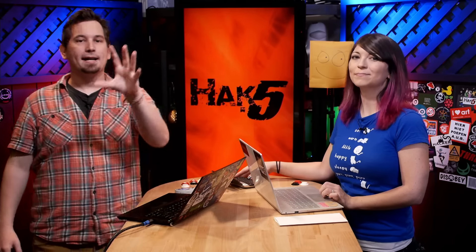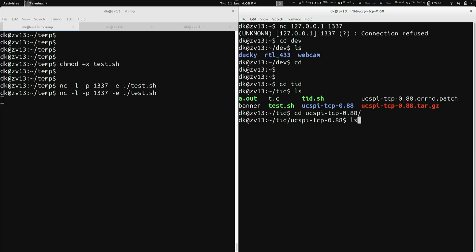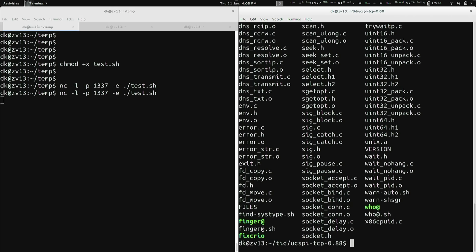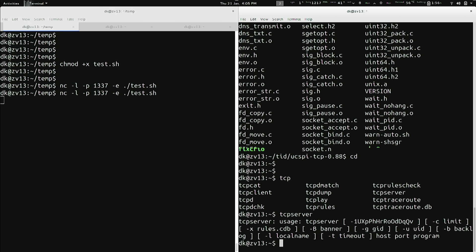There's a great write-up in the show notes over at ByteReef.org. Essentially, you grab the UCSPI-TCP package, version 0.88, along with a patch file. You untar it, apply the patch, fix a line in the conf-home file, then do make and make install — and you're all good. Installation notwithstanding, we can go ahead and start using TCP Server.